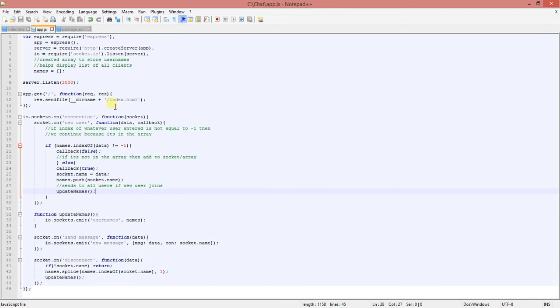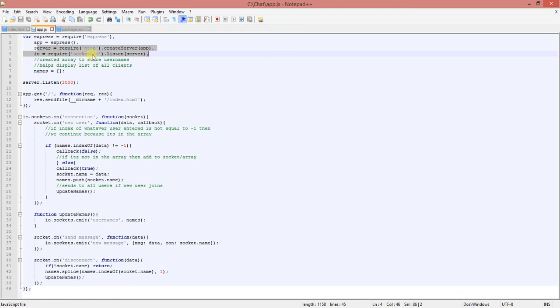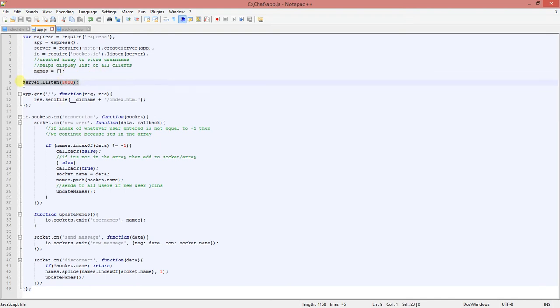And now, in my app.js file, this is what I call the server side. This is where I'm going to start my server. I start my server here. And then I am asking socket.io to listen for any incoming requests. Here I create an array to store the username. And it also helps with displaying the list of all the clients.